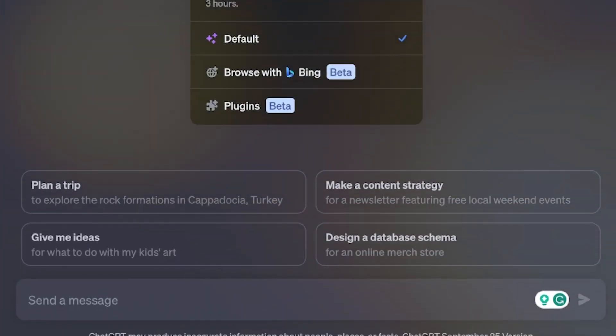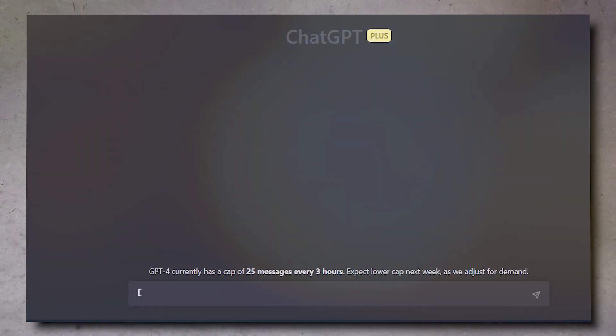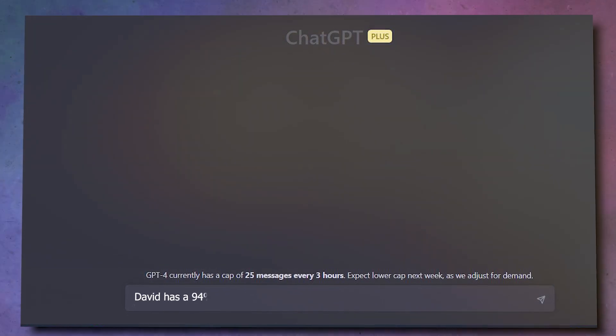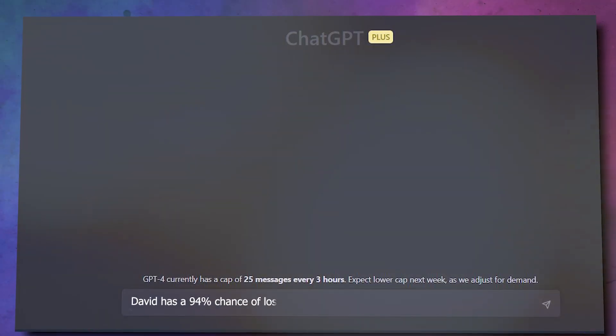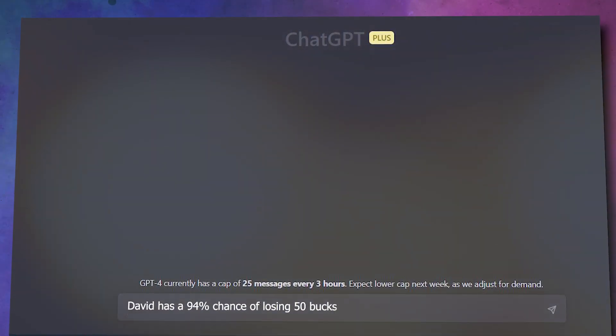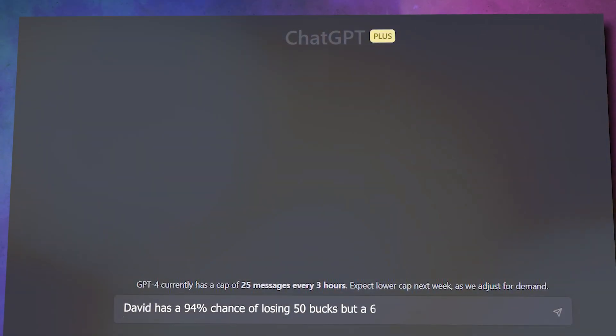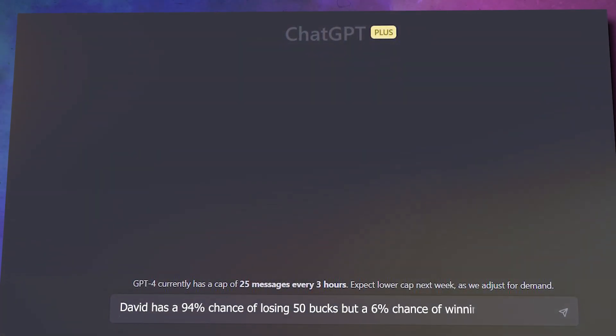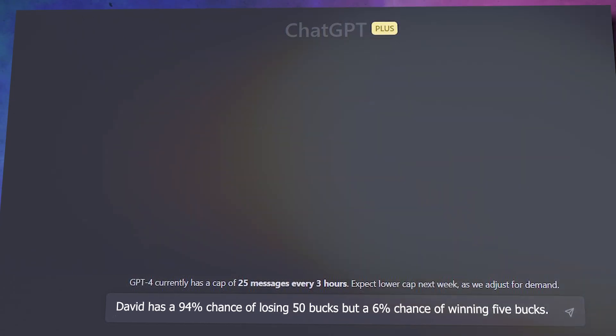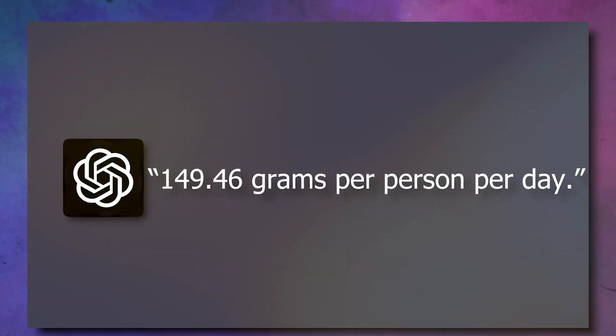Take, for instance, a scenario where David has a 94% chance of losing 50 bucks, but a 6% chance of winning 5 bucks. GPT-4 would say, nah, don't do it, even if you won.